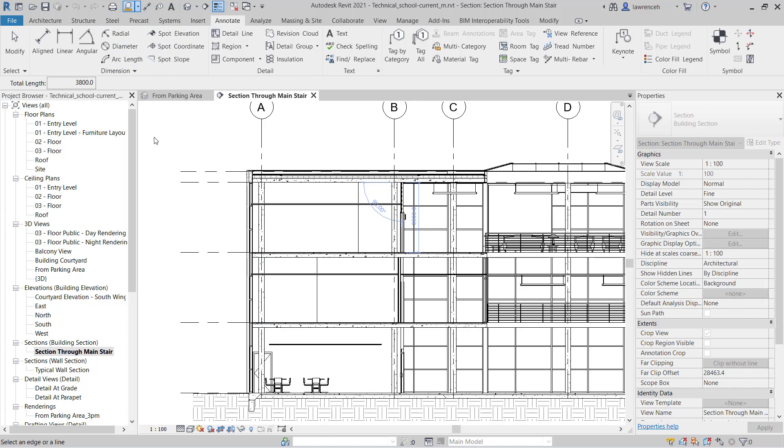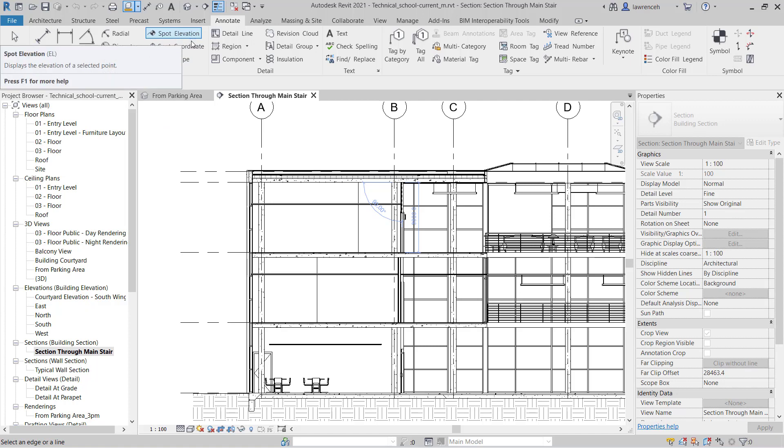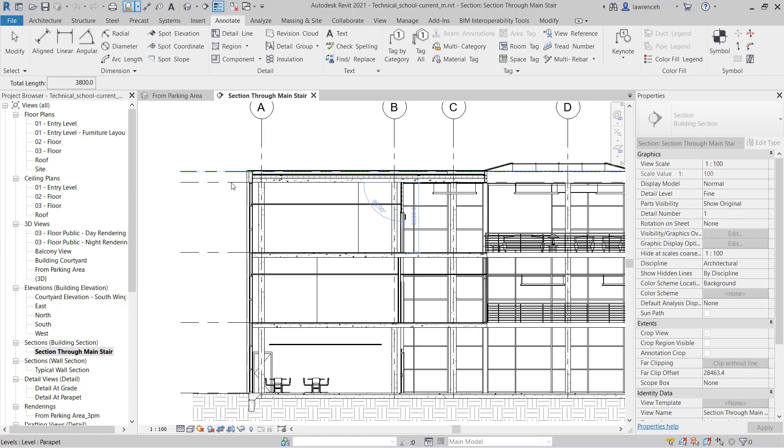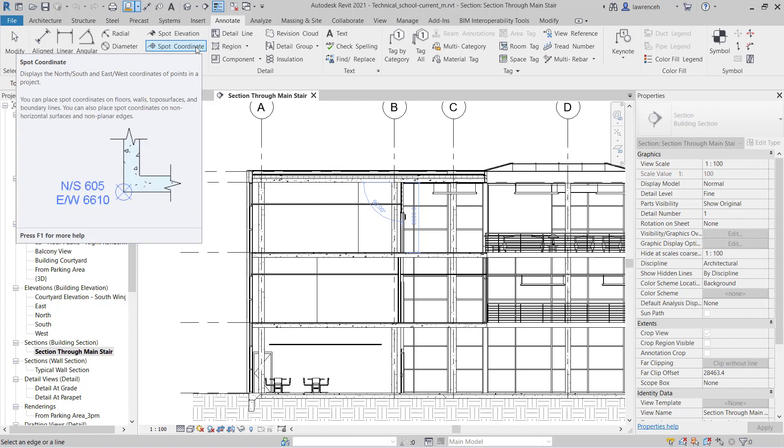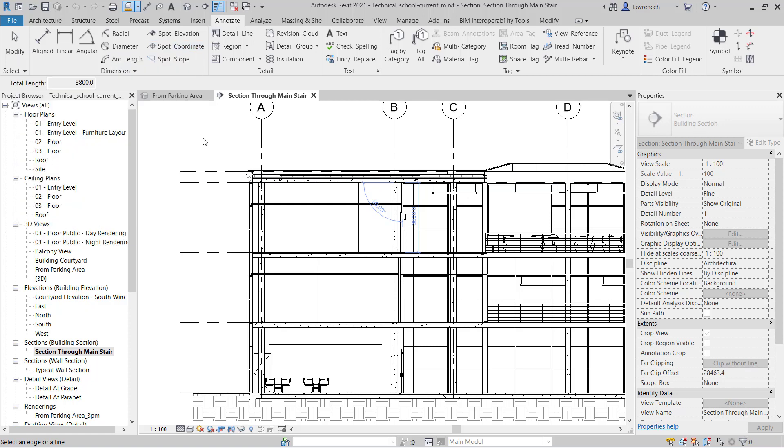Another very useful tool here is the ability to put down spot elevations, so I'll be able to find the level on the underside of slab or perhaps on any of these levels here, or in fact place spot coordinates to understand the easting, northing, and level of a particular element.